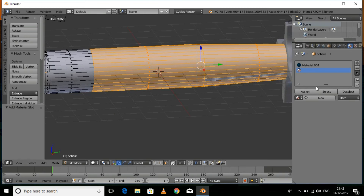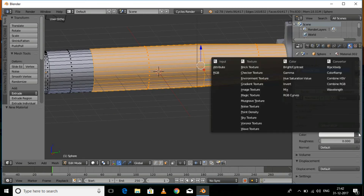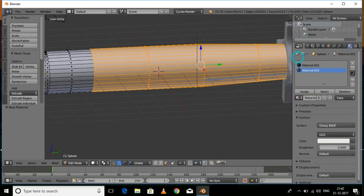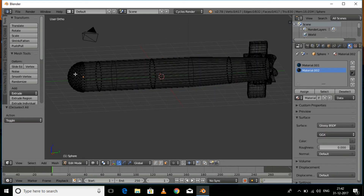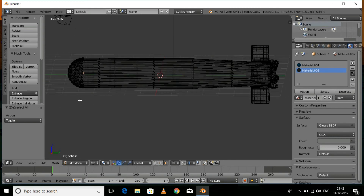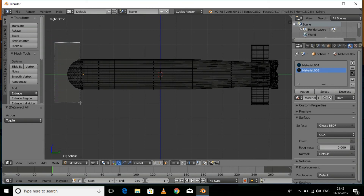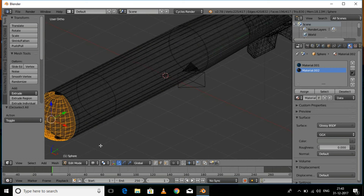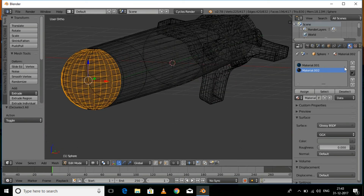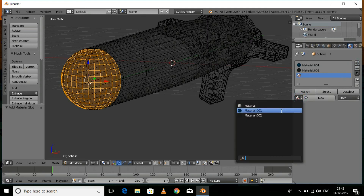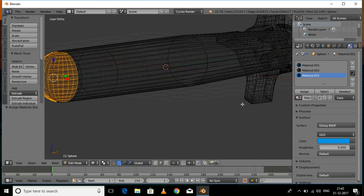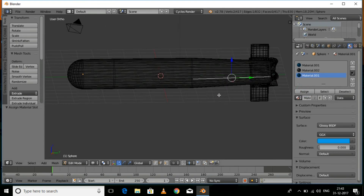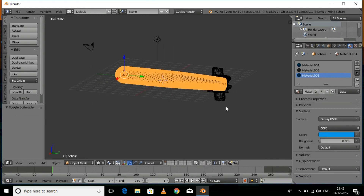Select a new material slot, then press Alt+Shift to select all the remaining faces and click New. This is going to be a silver color material. Go to the right view, press B and select the relevant faces. Click Assign for all these faces and the previous materials.